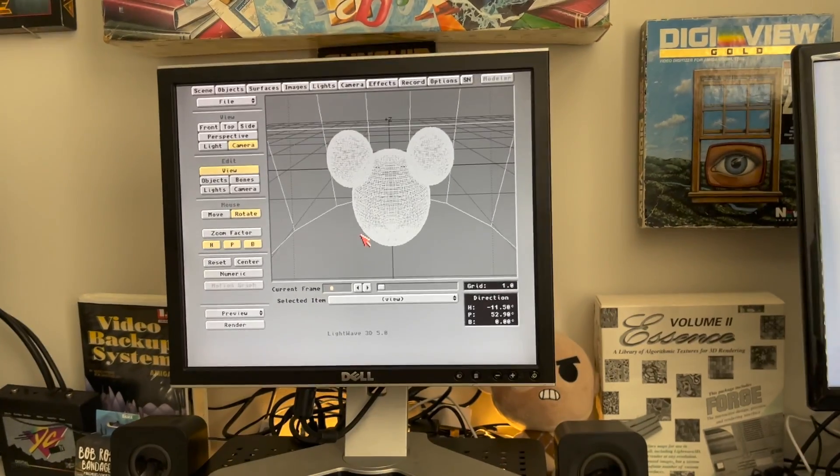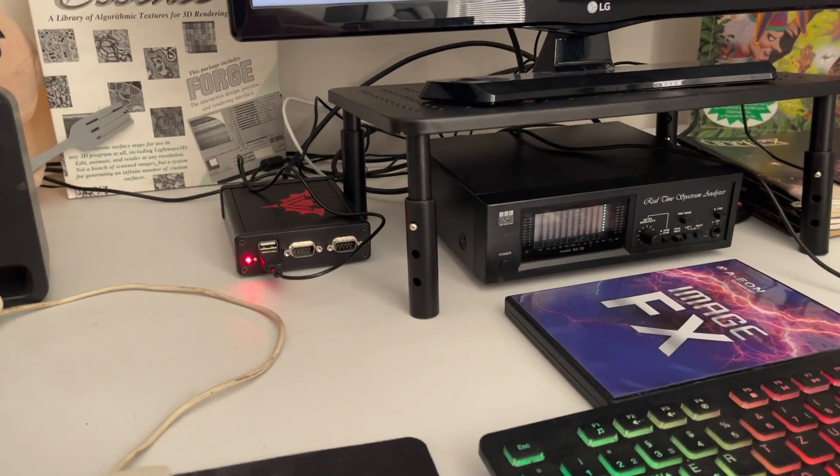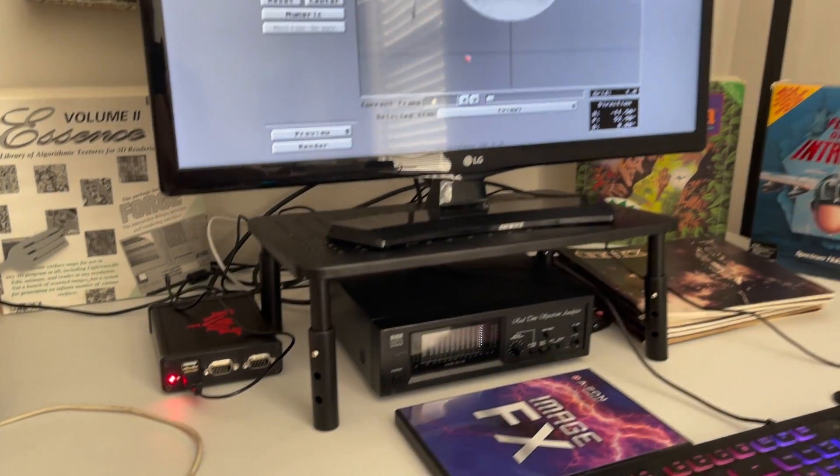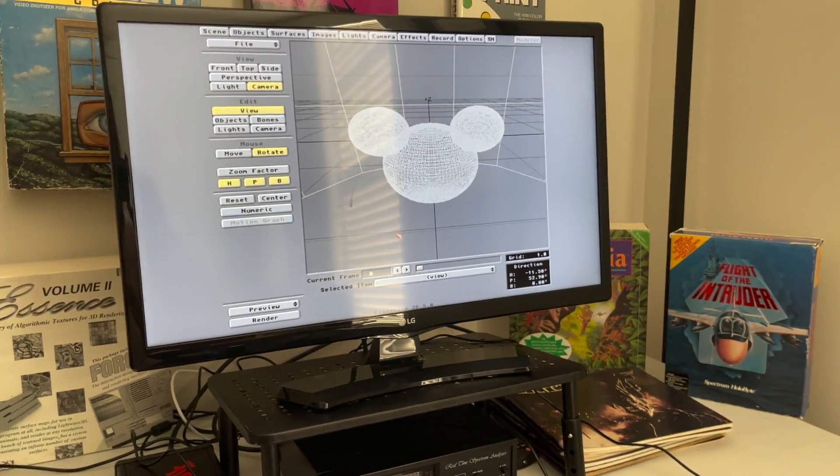You see LightWave is up with the Ray Trace benchmark. And then over here, the Vampire V4 standalone, which has obviously been around a little longer, and the cores are more refined.